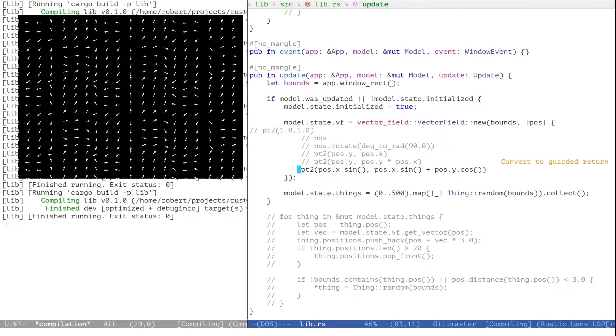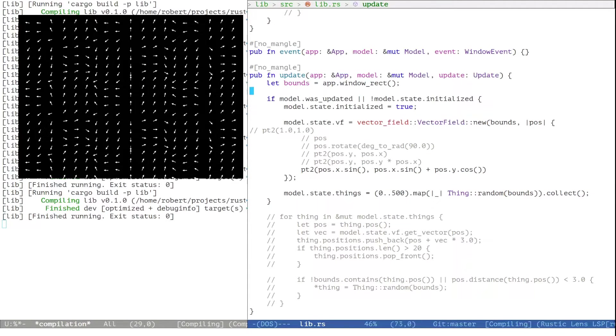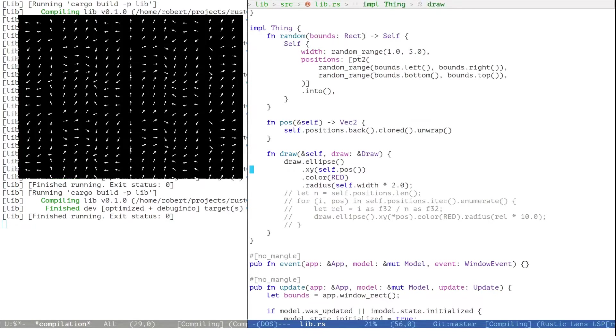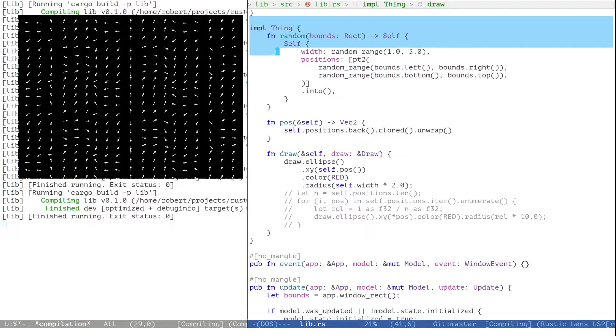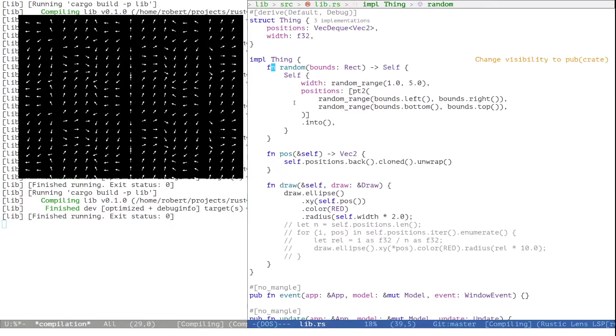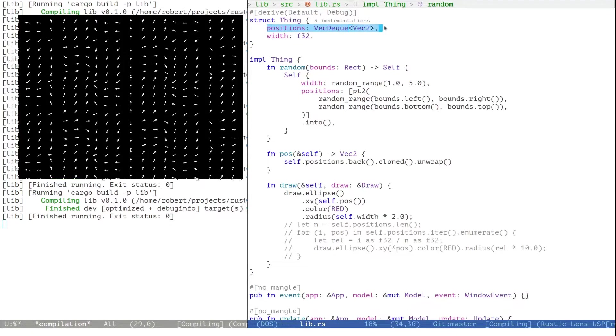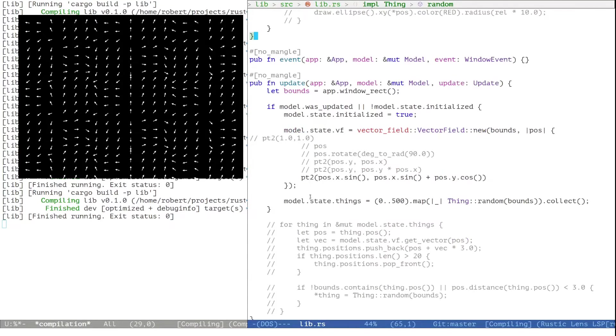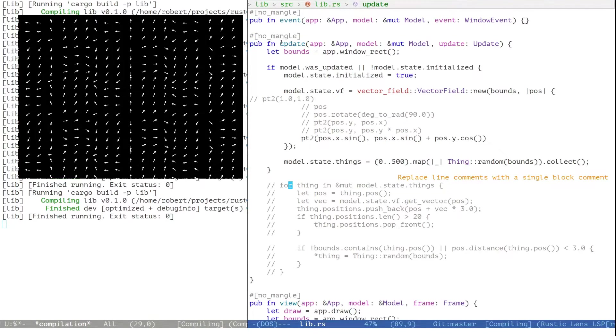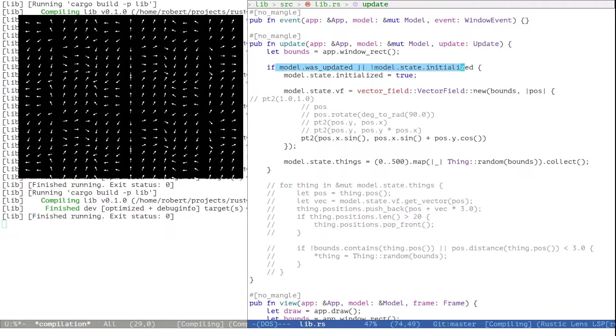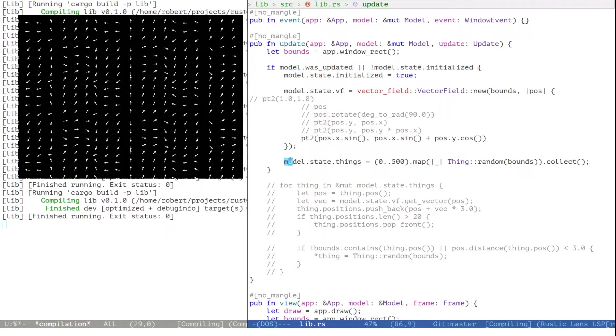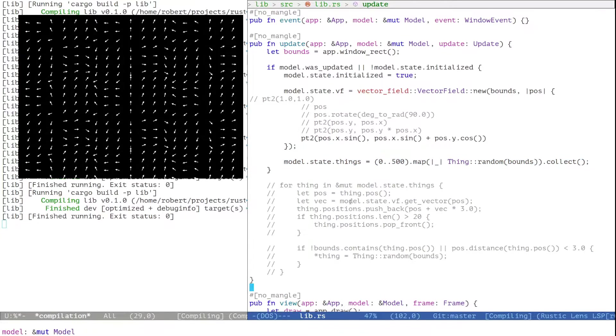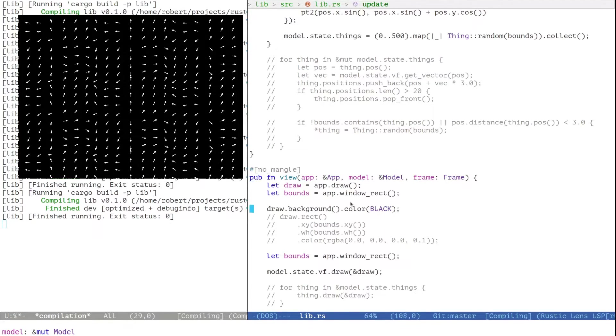We can use the vector field as an input for animation. In addition to the vector field, we also have these things called thing which basically just have a position and width. When we run the update function and have just changed the library, then we will generate 500 of those things at random positions.